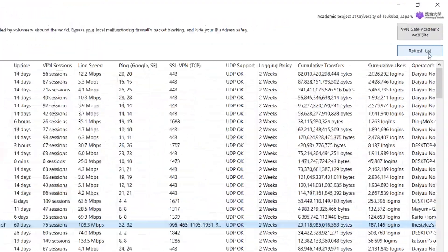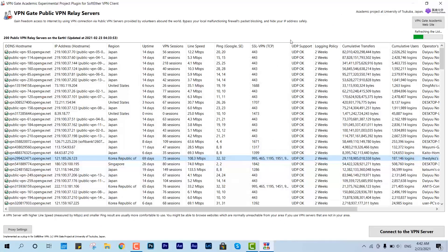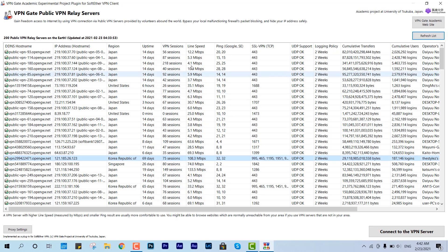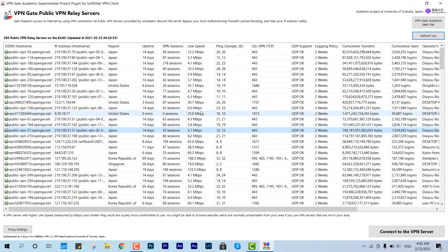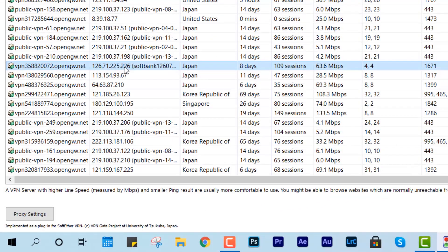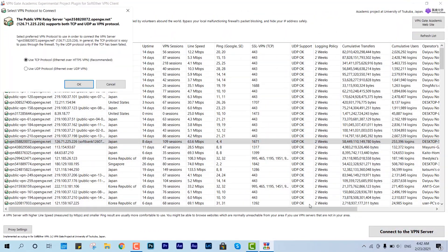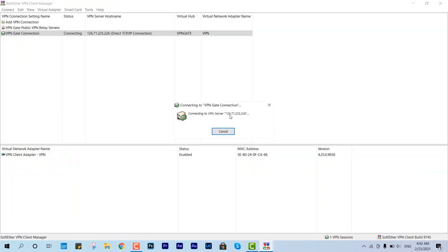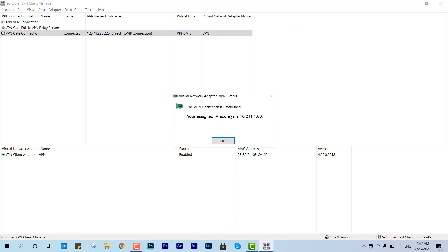You can see a bunch of details. To get the up-to-date IP address, just click 'Refresh List' and it will give you the latest updated IP addresses and hostnames. For example, if I want to connect to the best one, I can determine that by looking at the line speed. For demonstration, let me connect to this one — 126.71 with SoftBank — and connect to the VPN server.